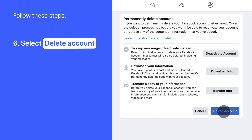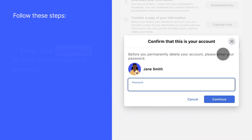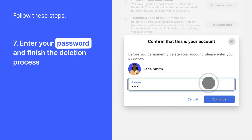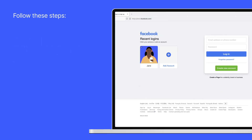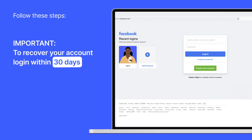However, your Facebook account will be completely deleted after 30 days. If you log in to your account during that time, you can recover it again.